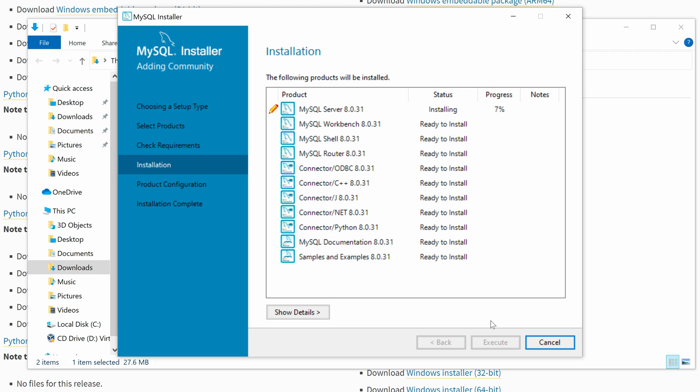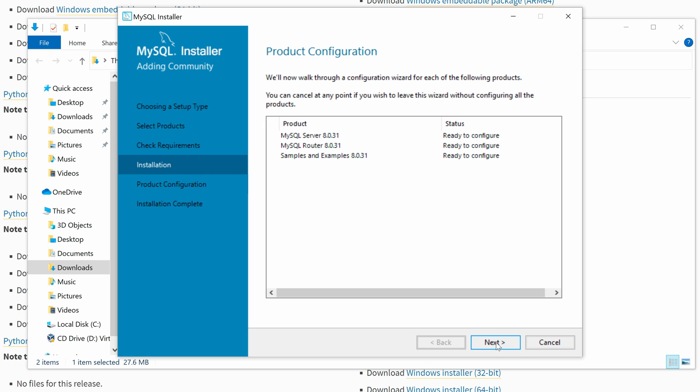Now we click Next and Execute. Once the installation finishes, we click Next to start the product configuration.